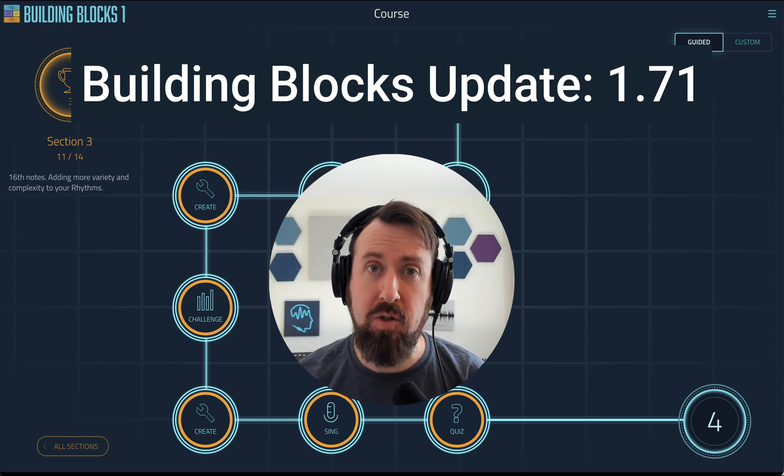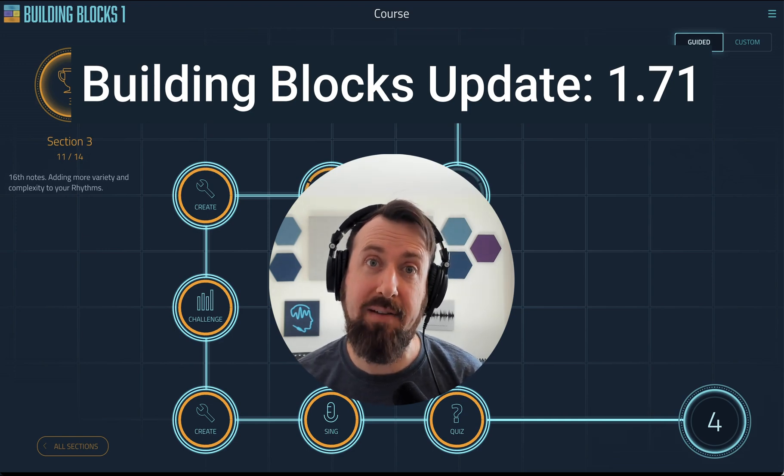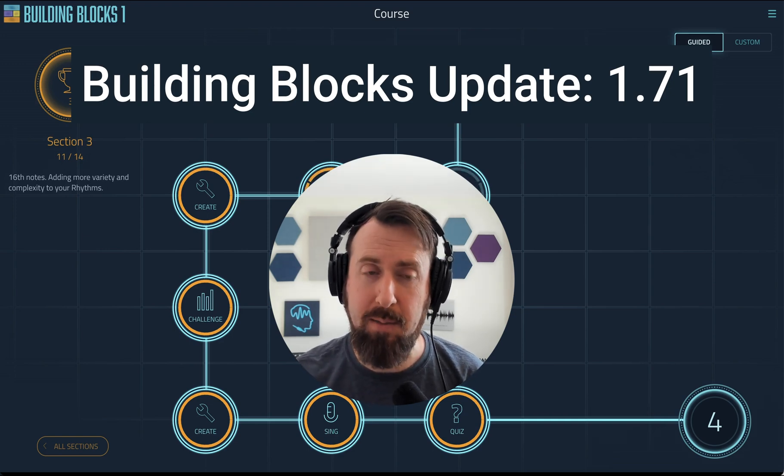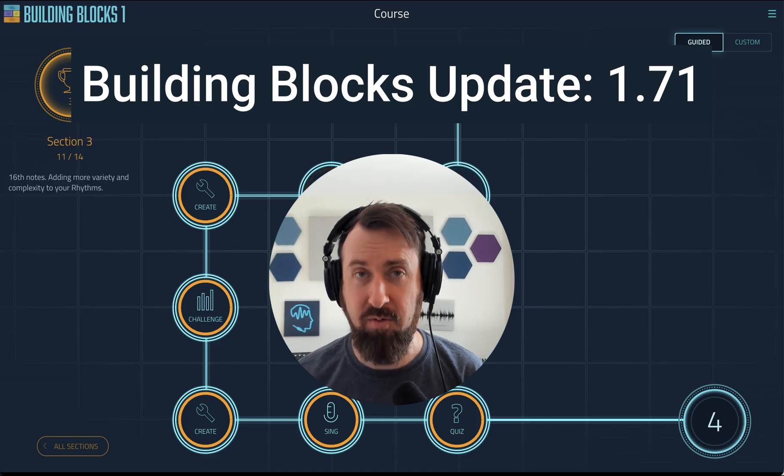We've updated Building Blocks to 1.71, added a bunch of features and improvements that people have been asking for.